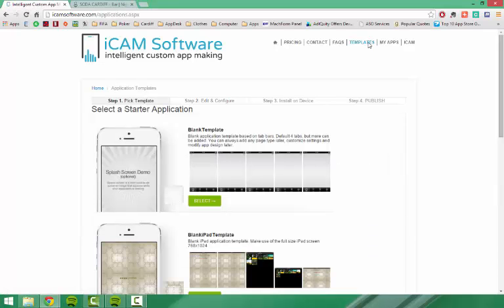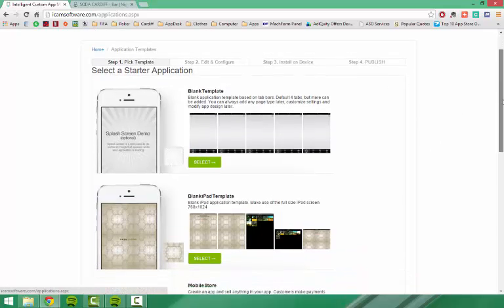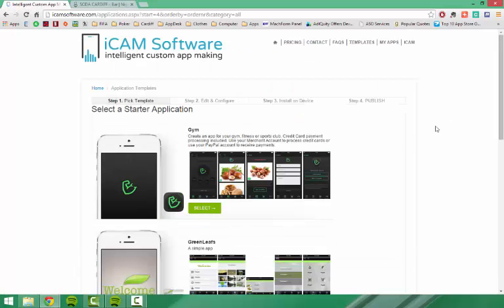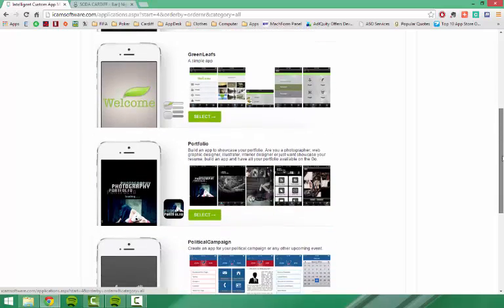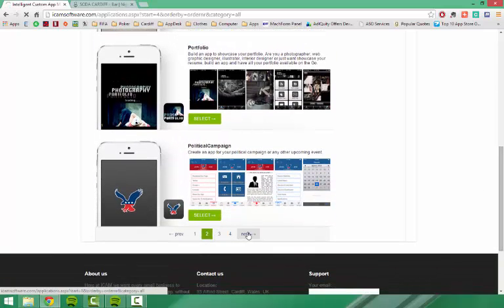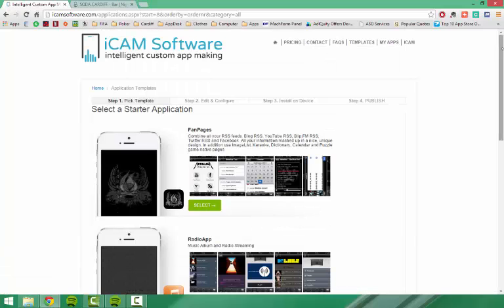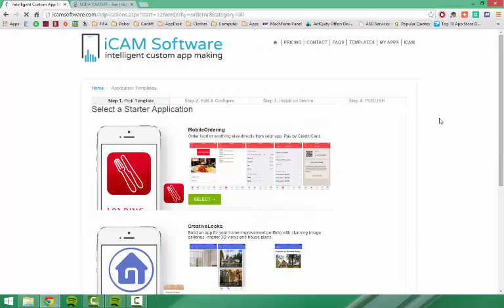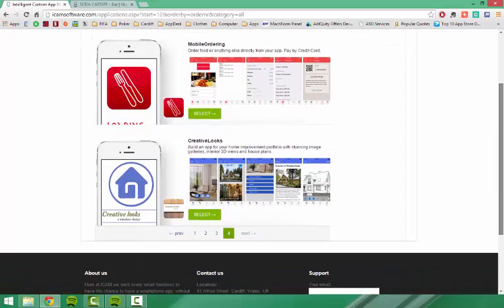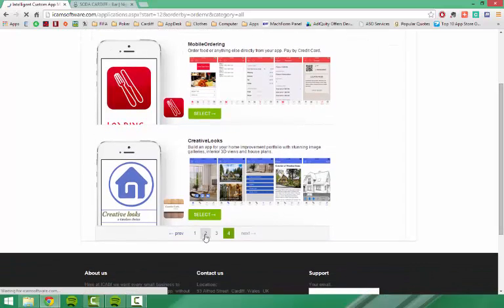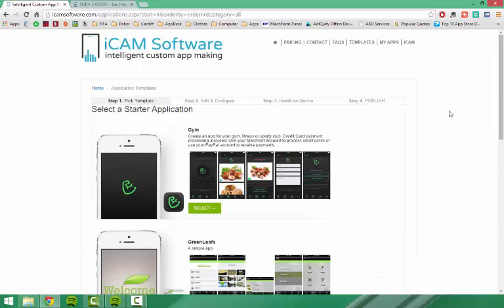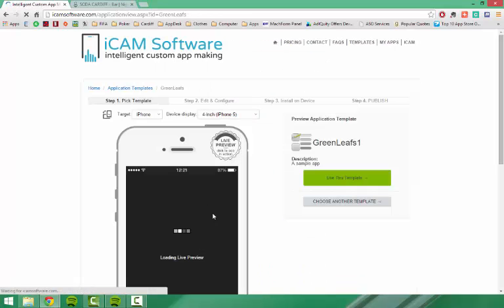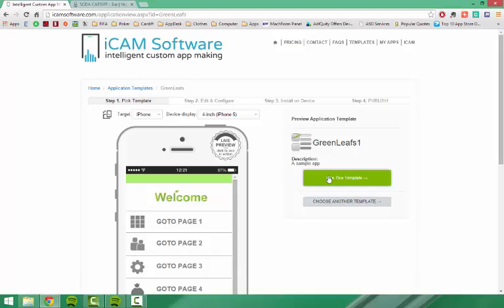This will take you to a page that shows you all of the templates that icamsoftware provides. As you can see, there are many different templates for many different business ideas. Once you have selected which template you would like to use, simply press select. For this demonstration, I am going to use the Greenleaf template — simply press select and then use this template.